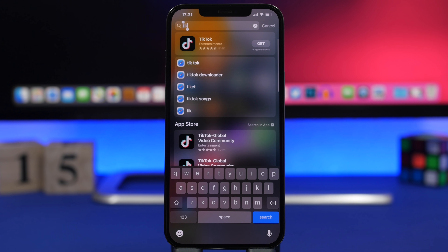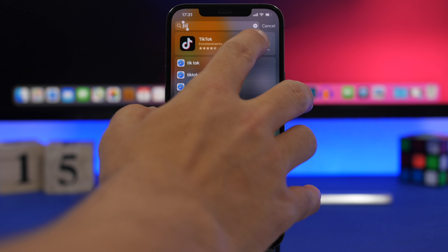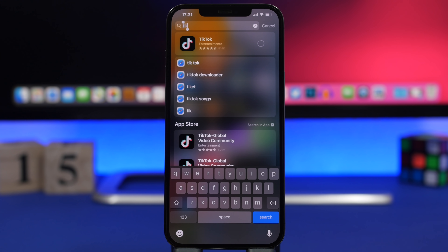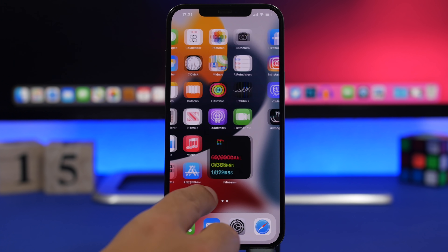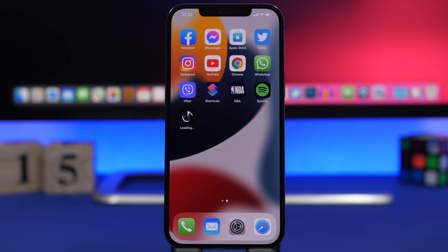Starting things off with the easiest way to get apps on your device. With iOS 15 you don't even need to open the App Store. Just go to Spotlight search and search for any app you want to install, and directly from here you'll be able to install that app. You can see it has started to download right away without even having to open the App Store.